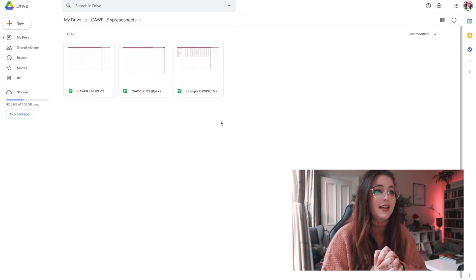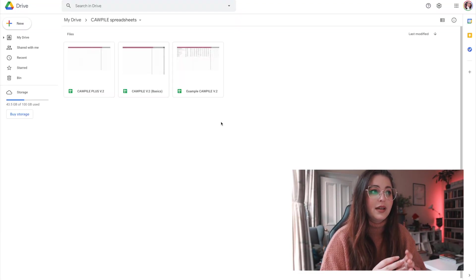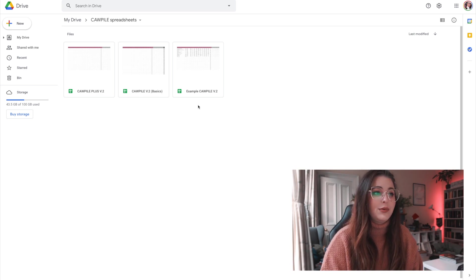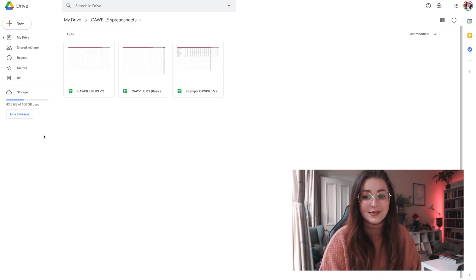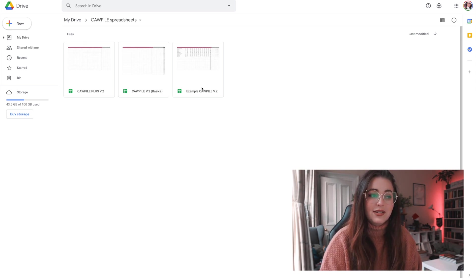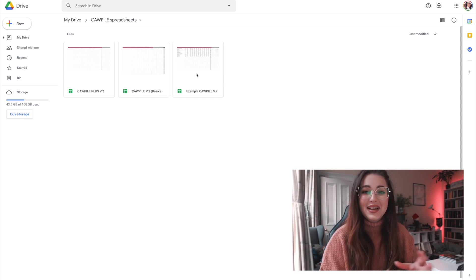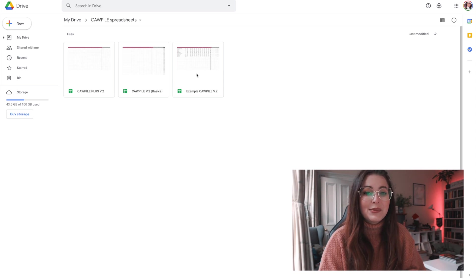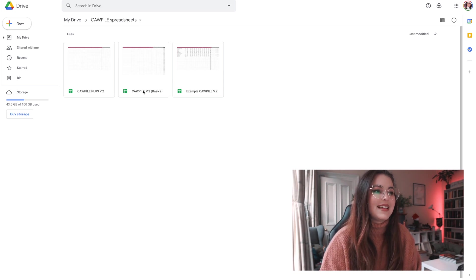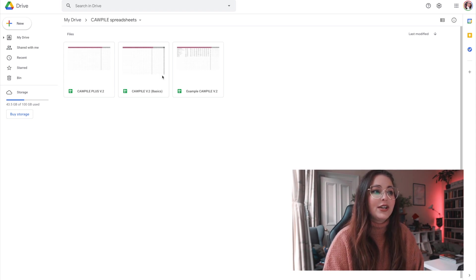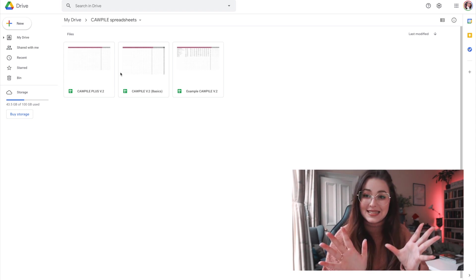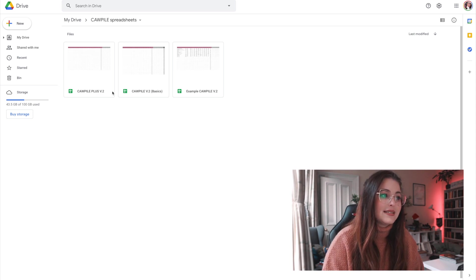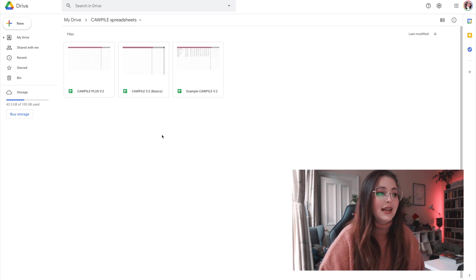Once you get into the link below, it will lead you to a folder with two files. There's a third one here but that's just an example I made for showing you the new bits — I made up fake books because I didn't want to use the real ones. You'll have the Copyle Version 2 Basics and then the Copyle Plus Version 2 as well.